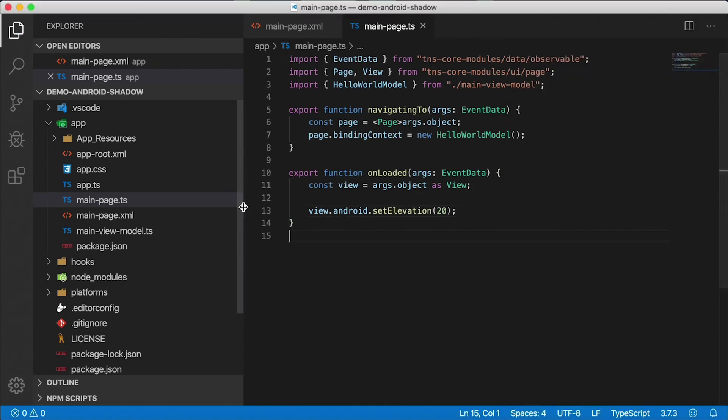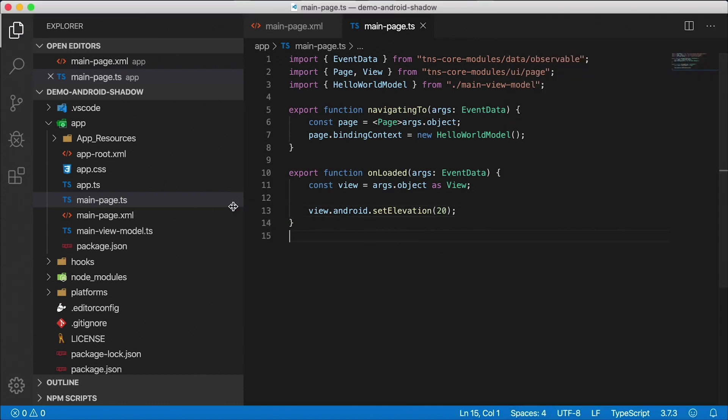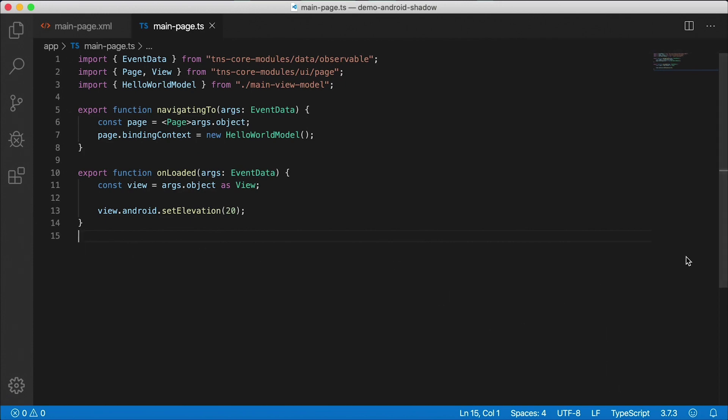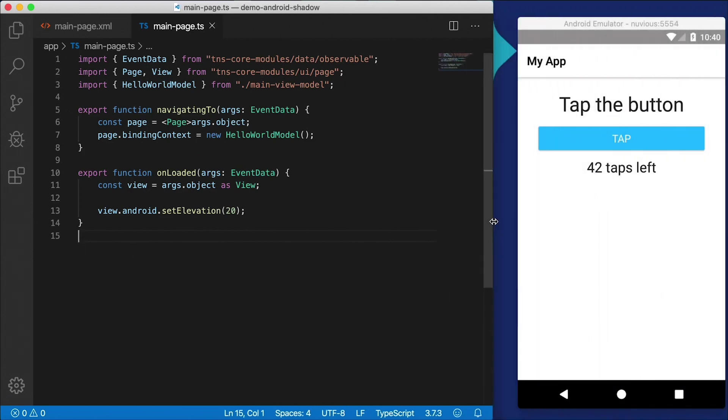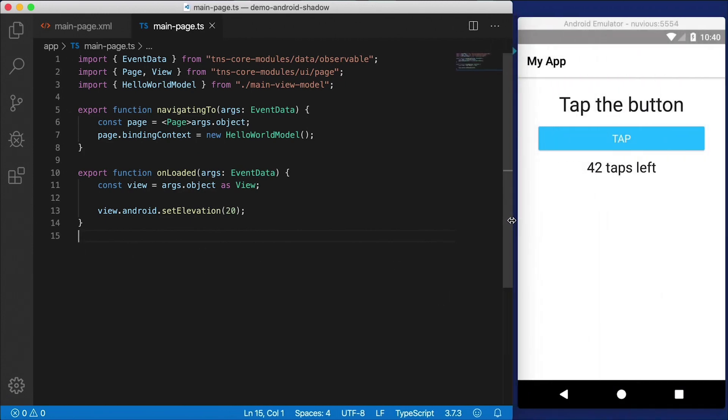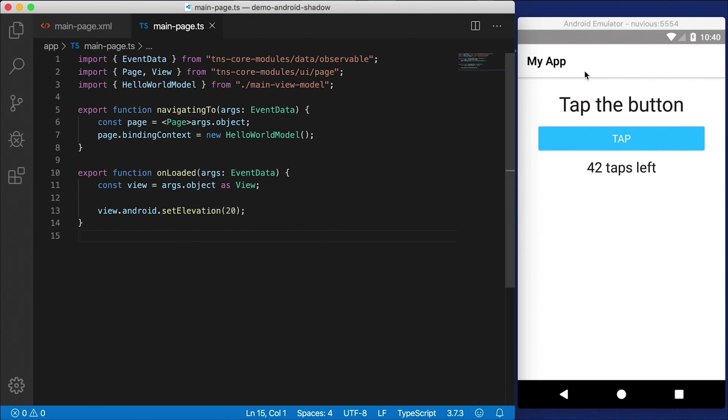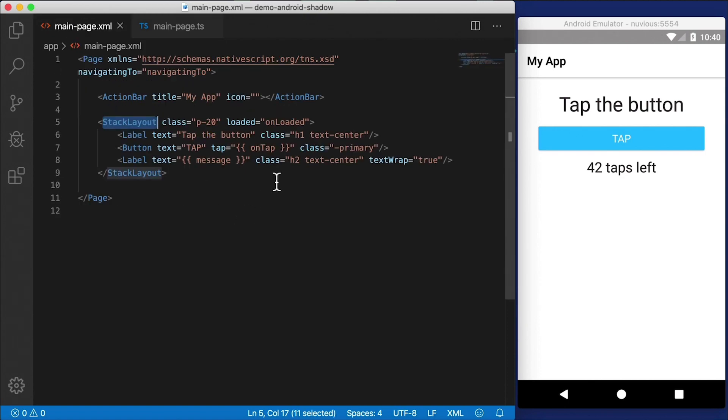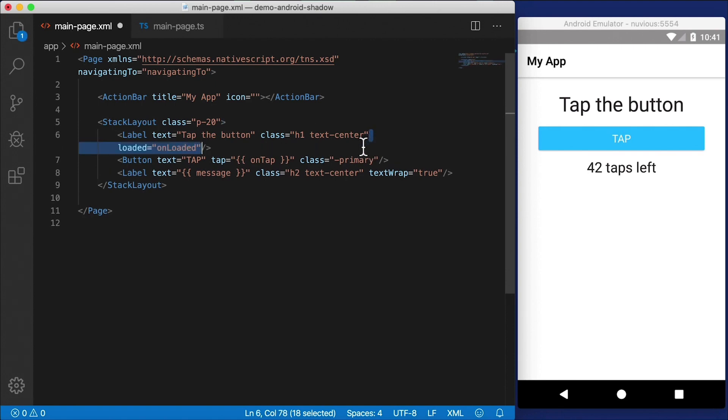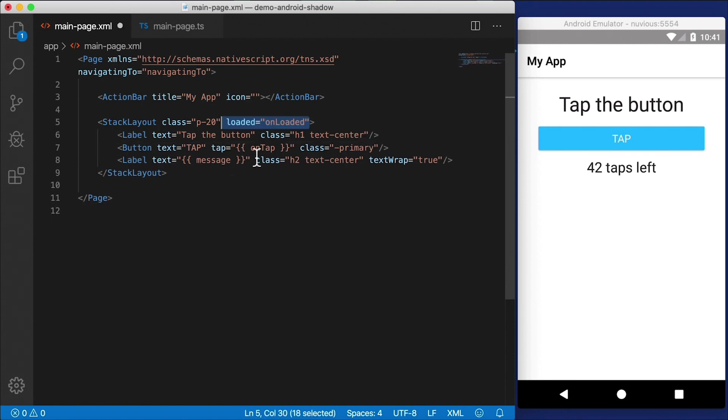What if I try moving that loaded event to a label, let's try that. Nothing happens either. And the reason for that is the label and the stack layout, they don't have a background color. You need to set the Android background color if the elevation is going to work to show the shadow.